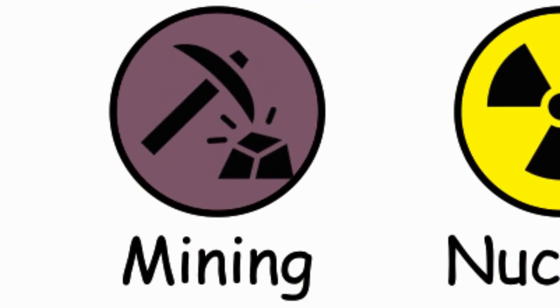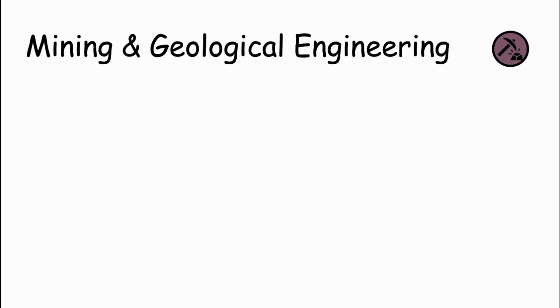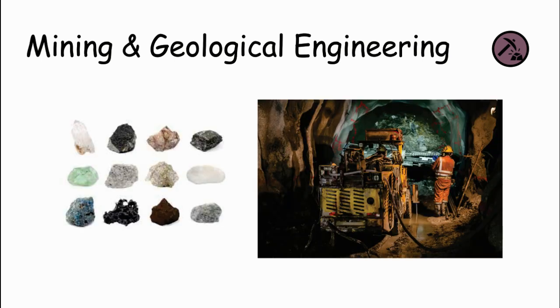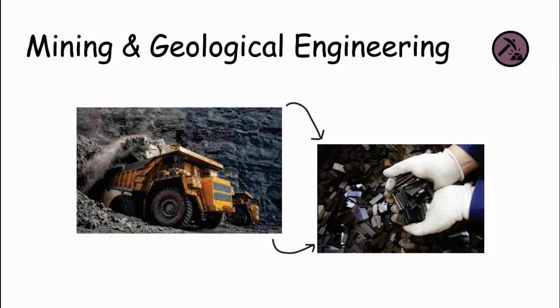Mining and Geological Engineering. Mining and Geological Engineers are involved in the extraction of minerals and resources from the Earth. They assess the feasibility of mining operations, design mine layouts, and develop methods to safely extract valuable materials while minimizing environmental impacts.